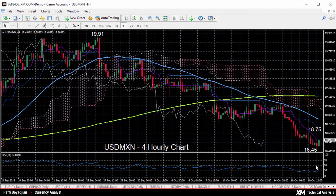could possibly allow fresh USD/MXN shorts with the aim of reaching 18.25, or possibly going below 18. The near-term prospects for the pair are bearish, as prices are below the cloud and the Tenkan Sen and Kijun Sen lines are negatively aligned.